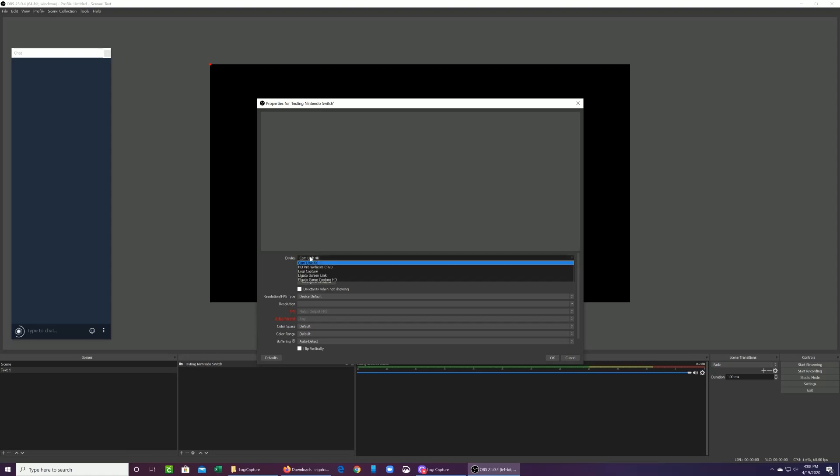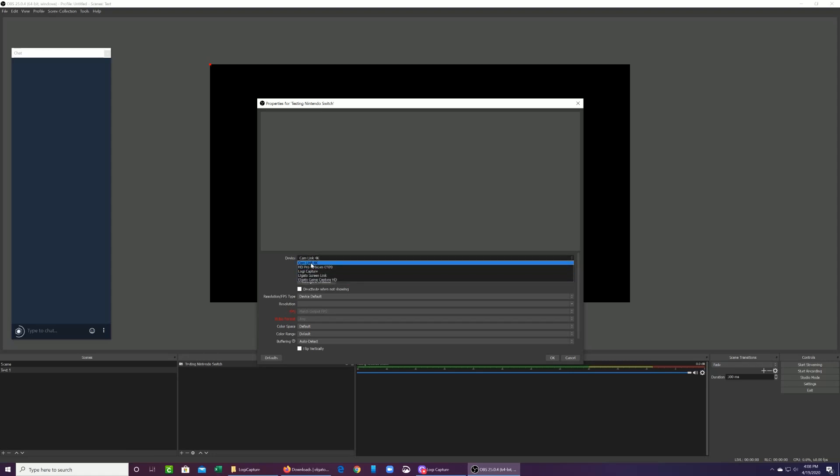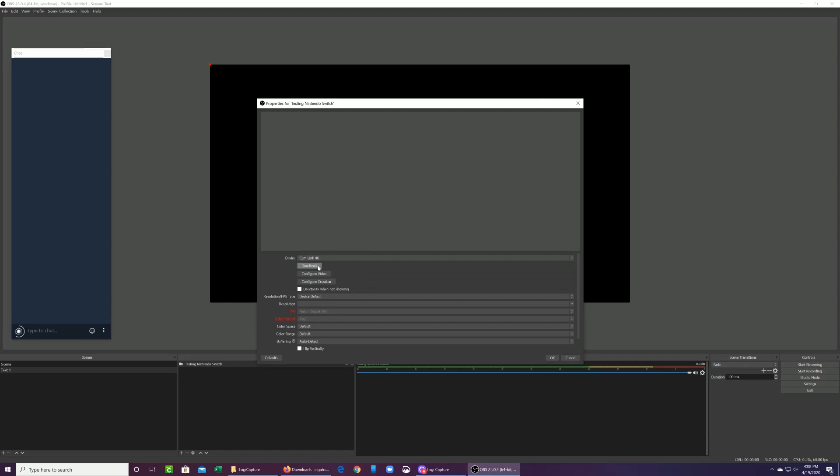And then here you're going to see different options. Now we're going to select the Cam Link 4K because that's the device that we're using. Here looks like the Nintendo Switch isn't turned on. So I just press the button and boom, it came alive. Now you should be able to see the preview here of the game. Make sure your controller is turned on, which I'm doing now, just to make sure that I'm able to control it.